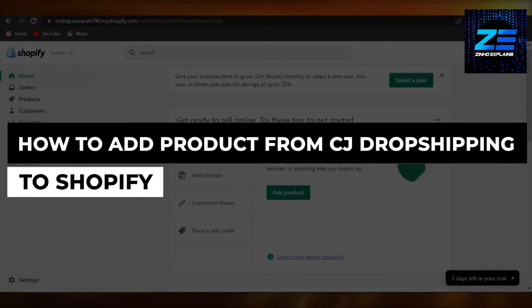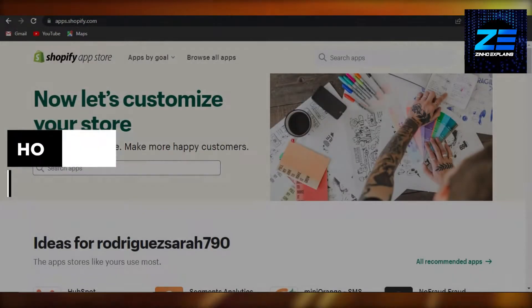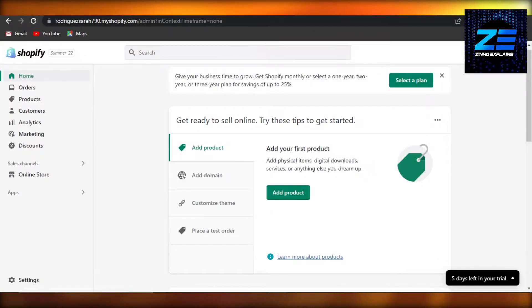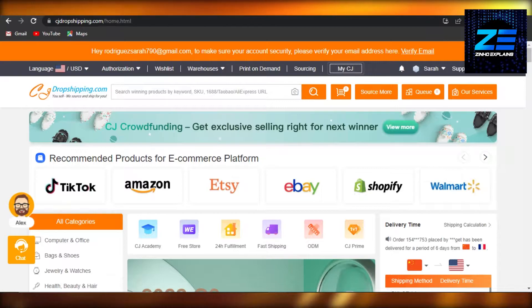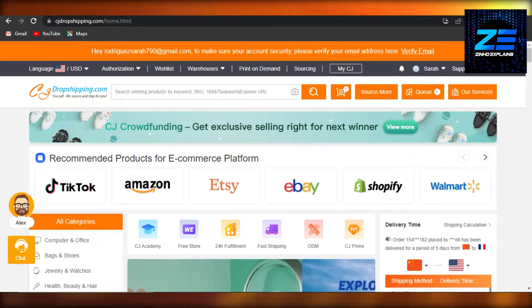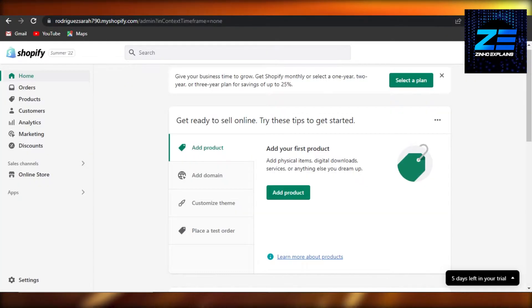How to add products from CJ Drop Shipping to Shopify. Hi guys, welcome back! Today I will show you how you can very easily add CJ Drop Shipping products to your Shopify store. So let's get started. First, what you